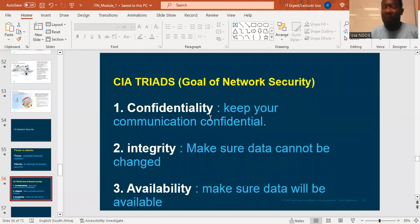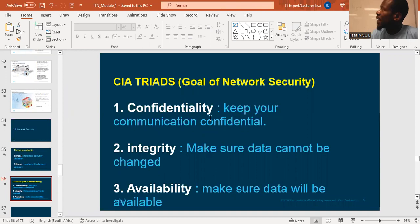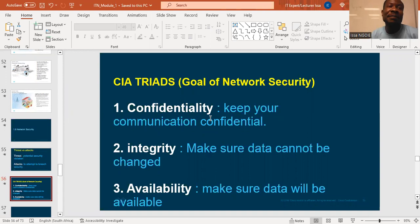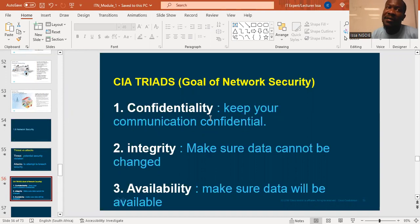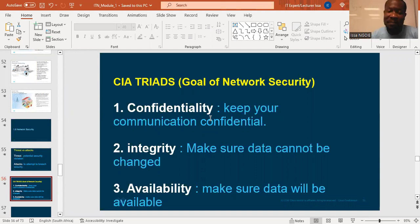So we are going to talk about the CIA triad — the goal of network security, all right? What we are looking at by protecting our network. Goal of network security.